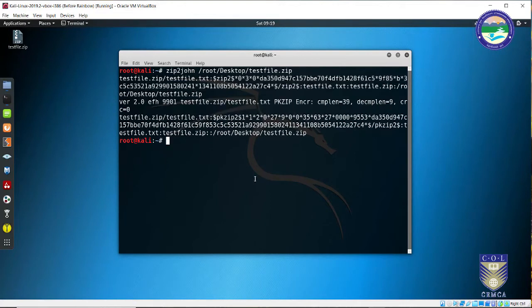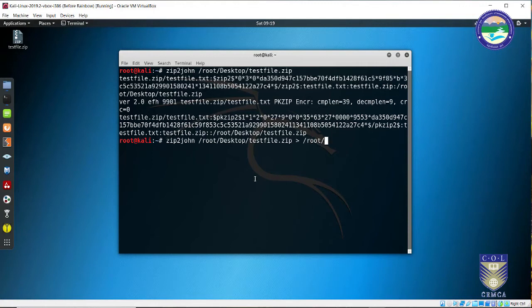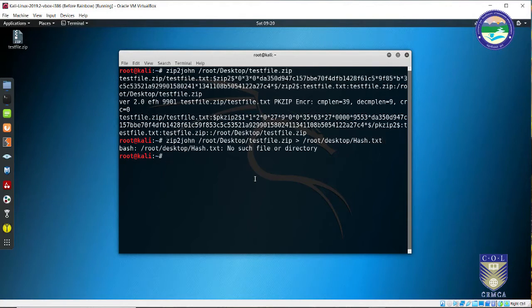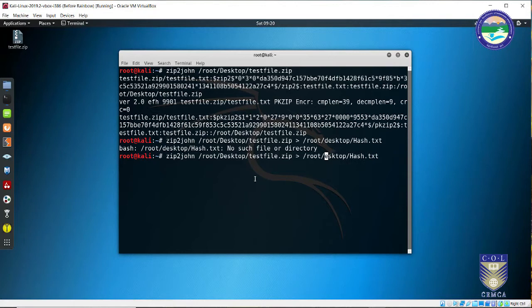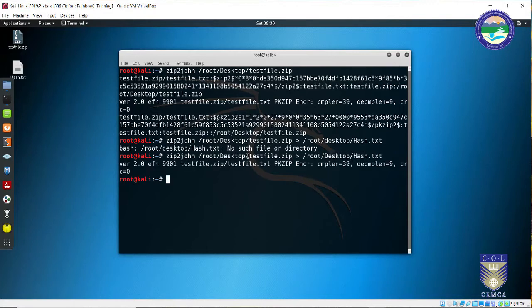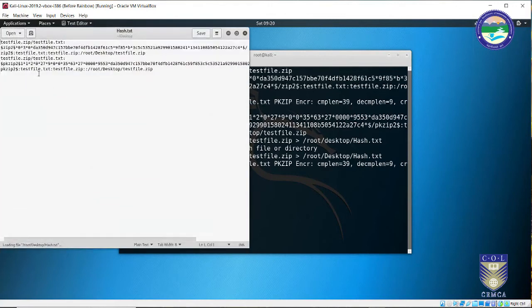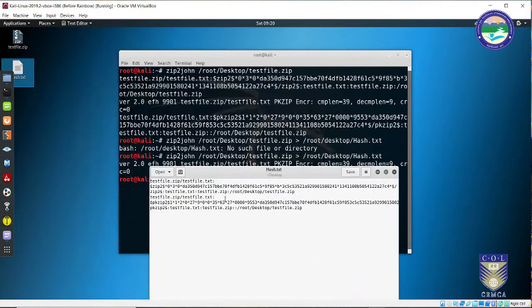Now I need to copy this hash into a text file using the output parameter. I'll run the command again with the path to the desktop and set the output filename as hash.txt. Linux is case sensitive so I need a capital D in the path. After pressing enter, the file is created. Running it confirms it contains exactly the same hash data visible on the console.